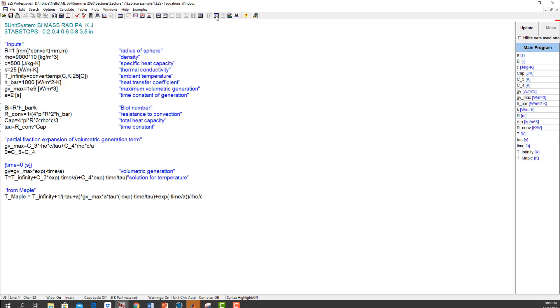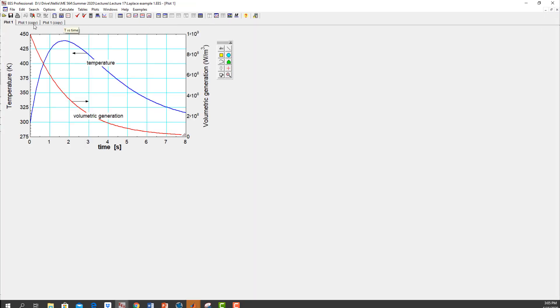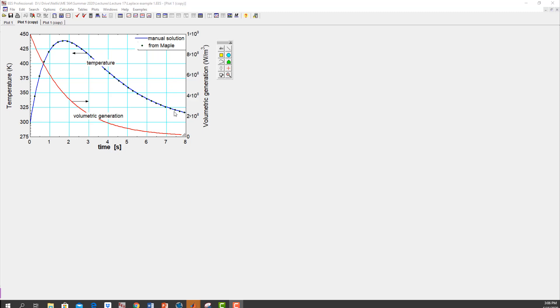If I overlay these two solutions, you'll see that they're exactly the same, which of course they should be. So the blue line is the one I had before, and then these dots are predicted by Maple. So that's a pretty easy way to do these kind of problems, and Maple is a really good tool for some parts of the Laplace transform.